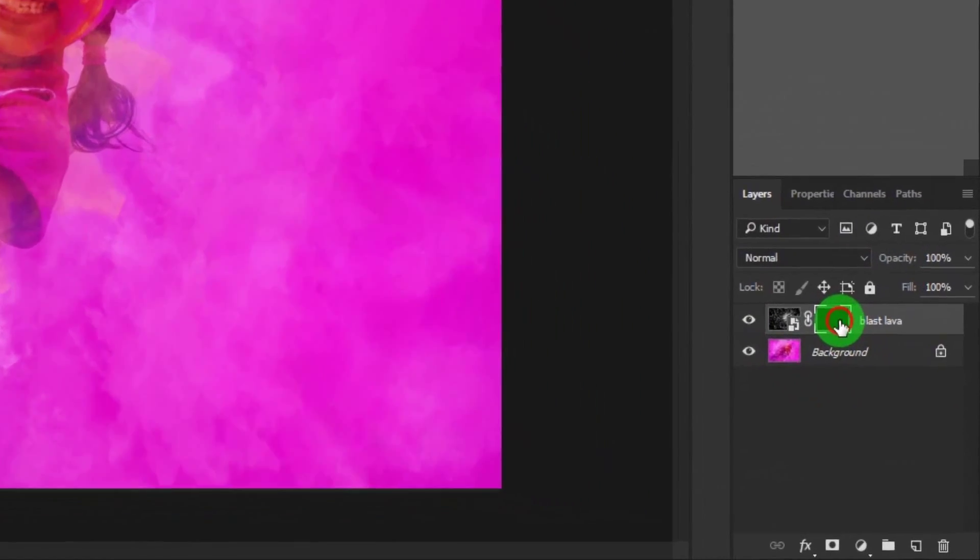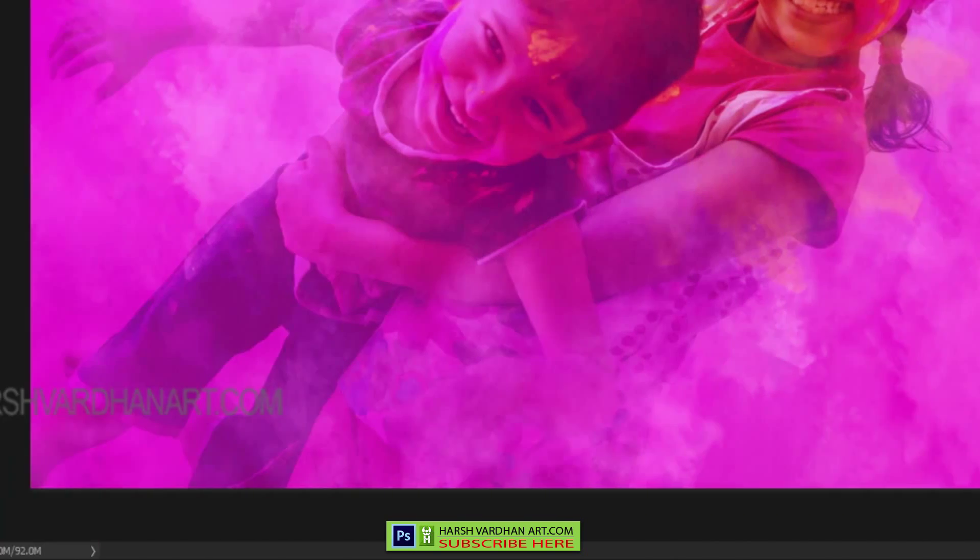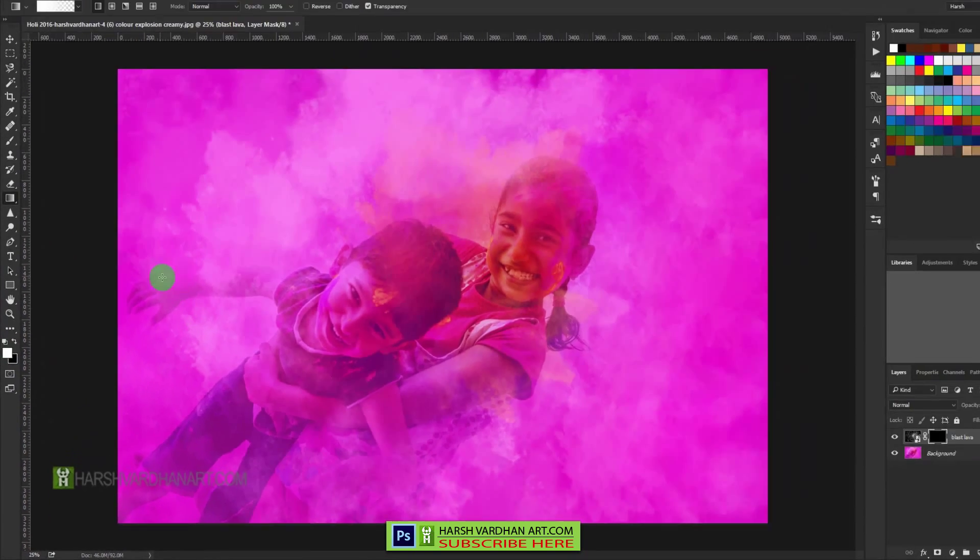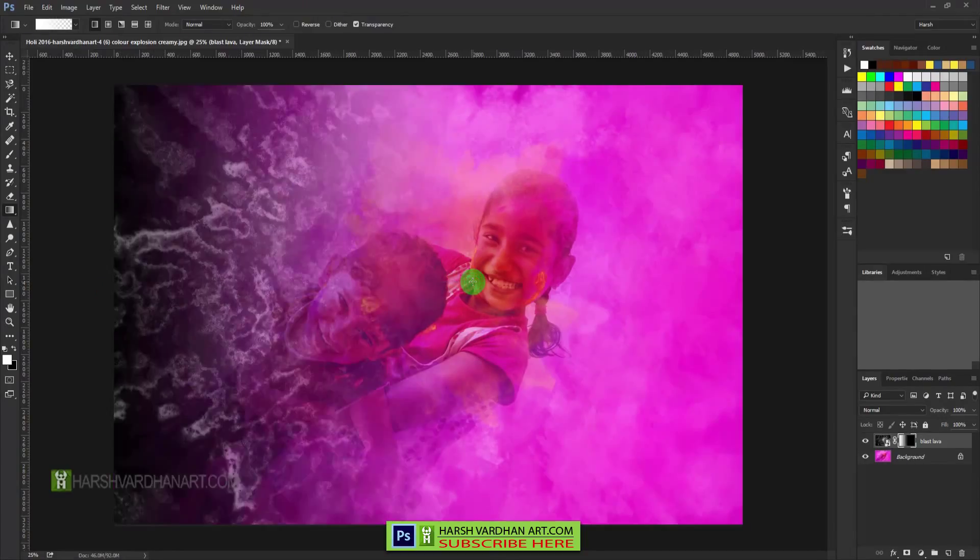And now you can see that we have a black mask. In order to make certain parts of this texture visible, we need to select the white color. So we have selected white color and how it works: just click and drag it.